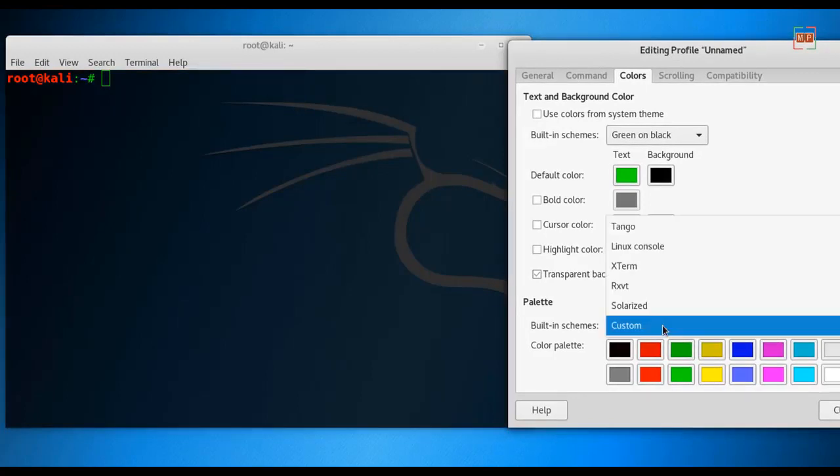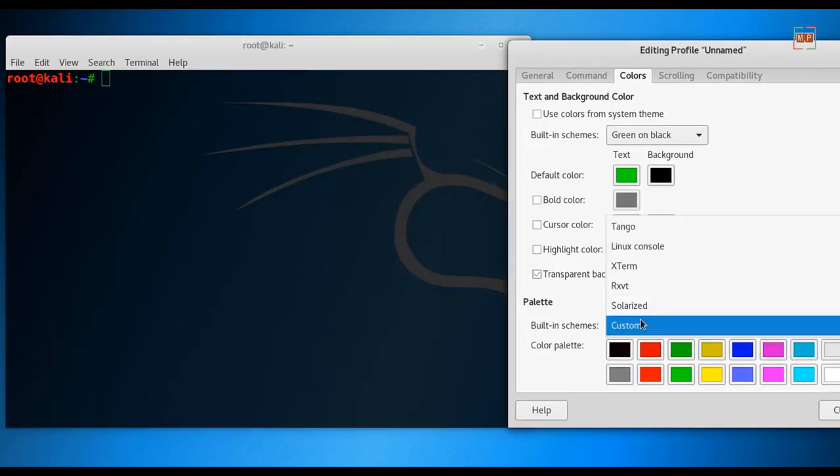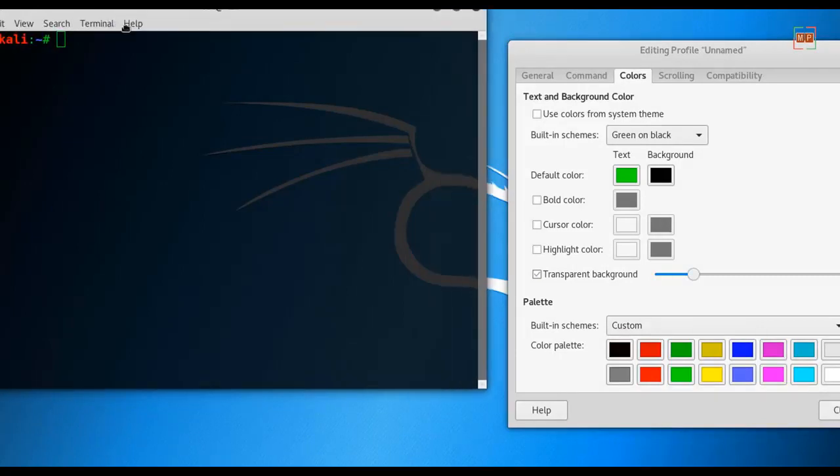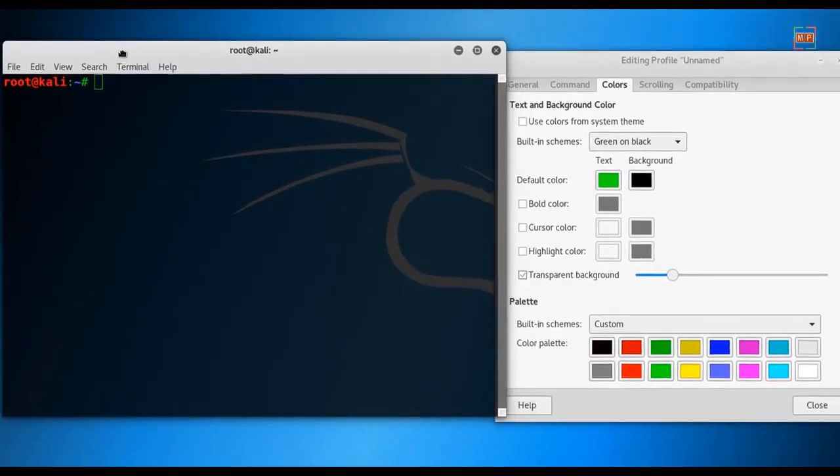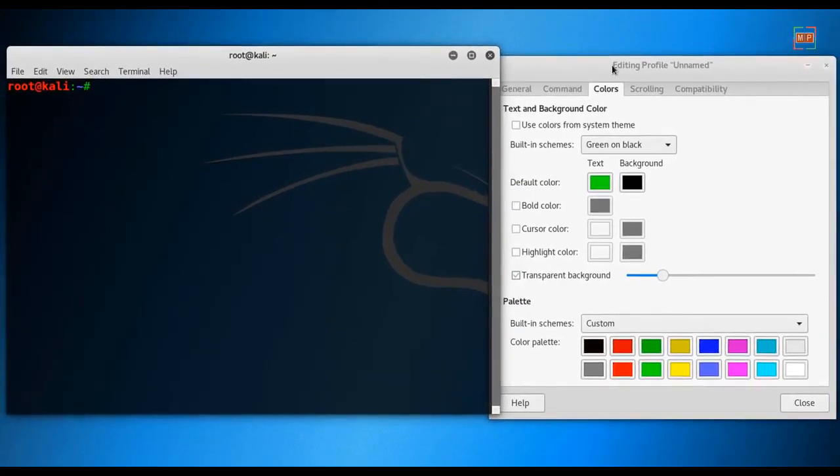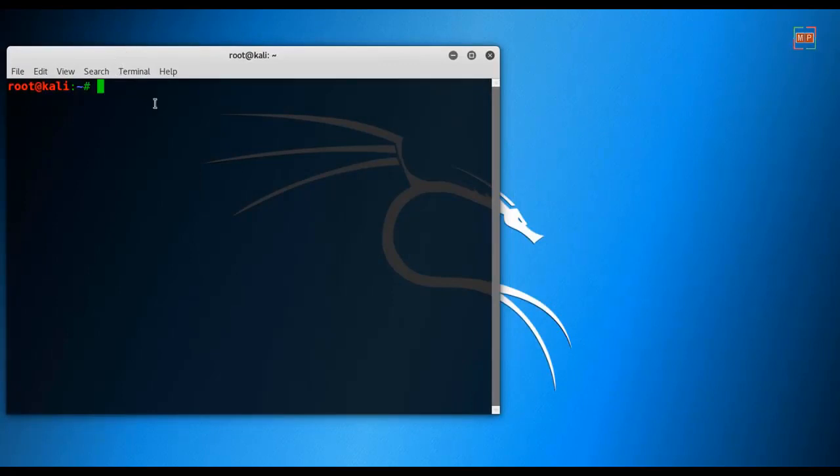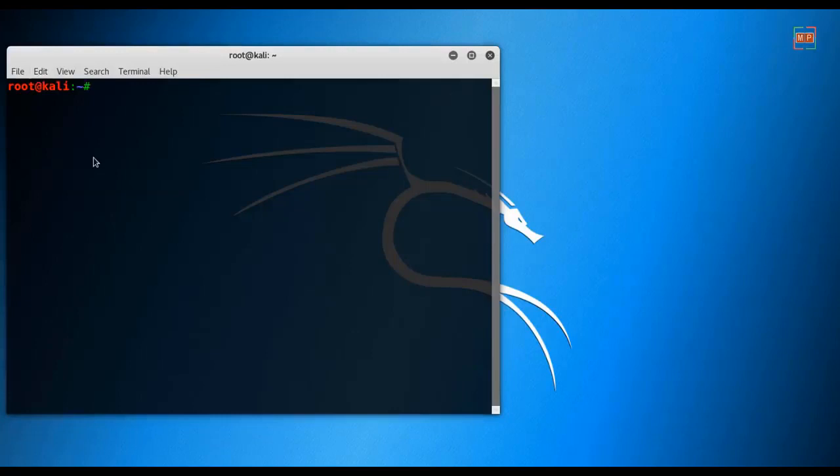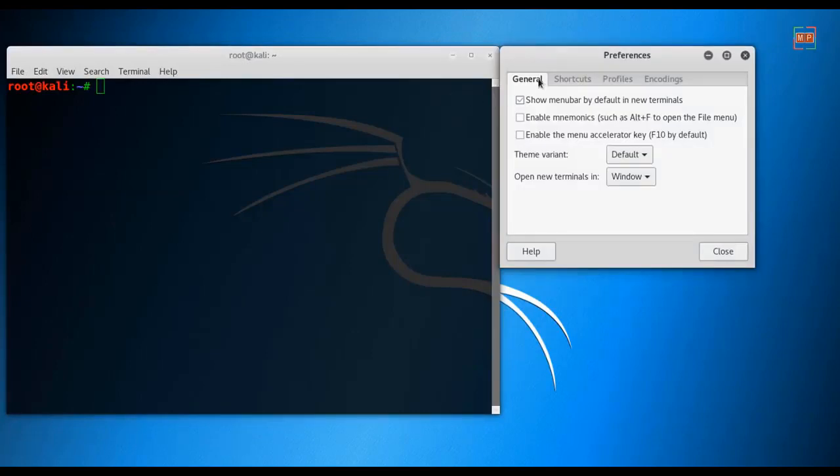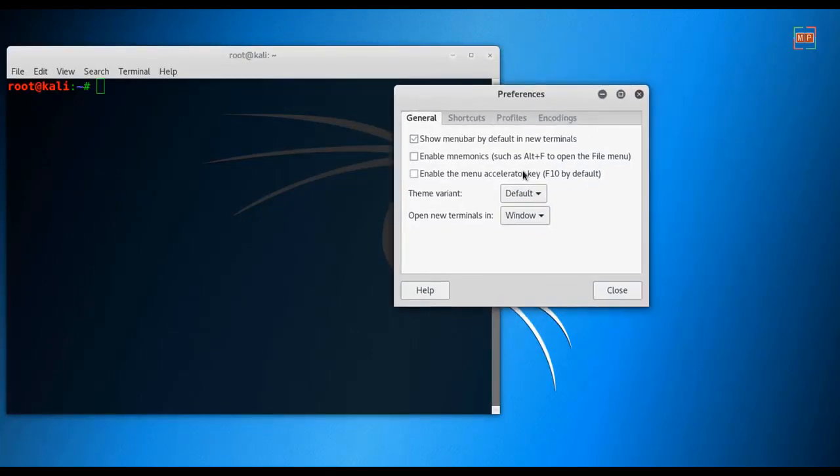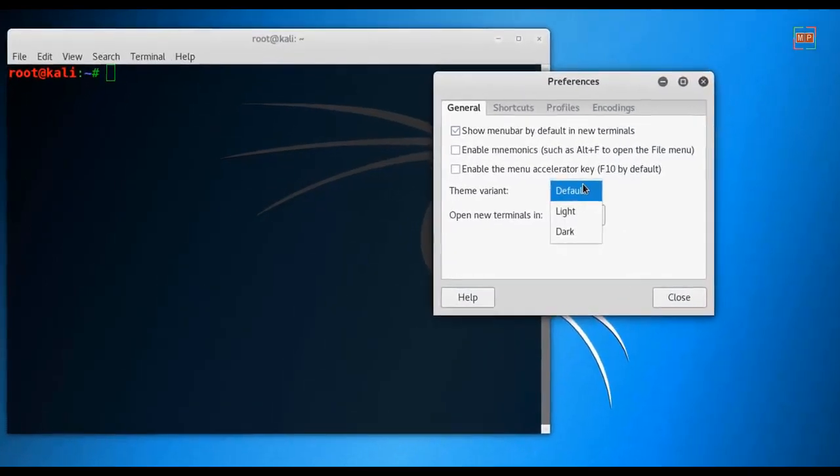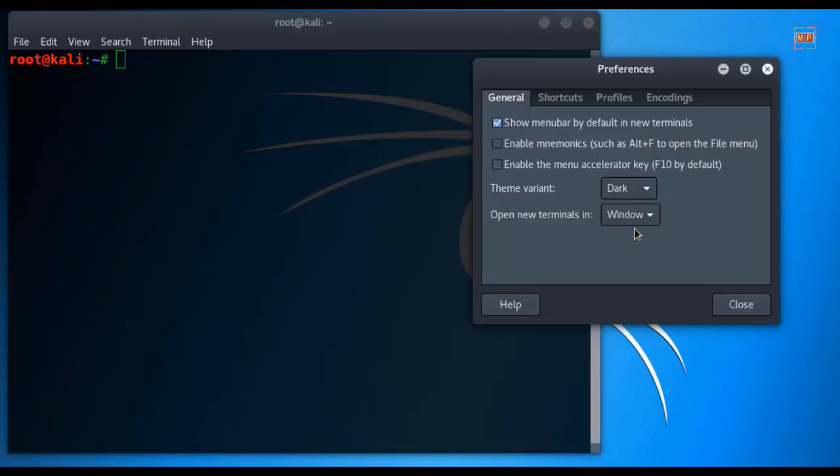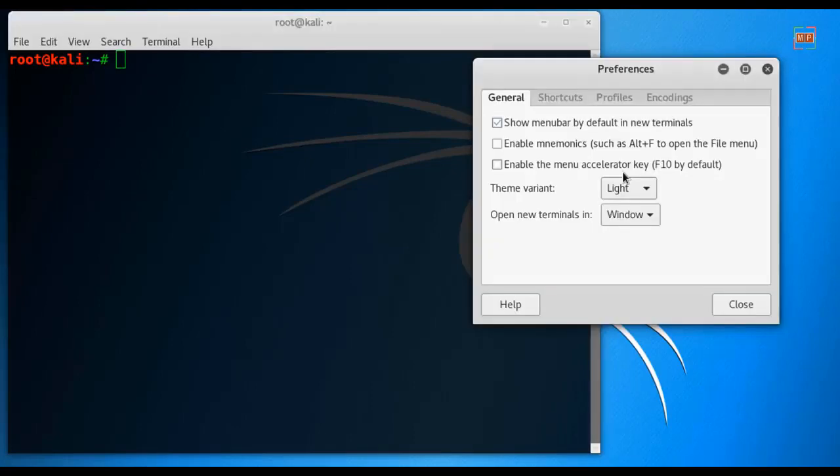In Custom you can choose the building schemes. You can go to Edit and then Preference. Here you can change the theme of the terminal. If you put Dark then it will change to dark. If you change Light then it will be light. I will leave it by default.